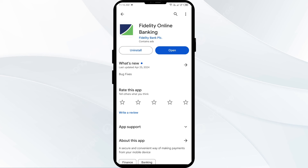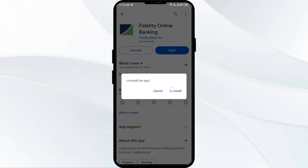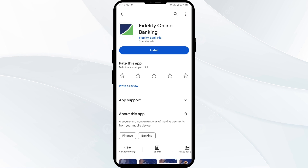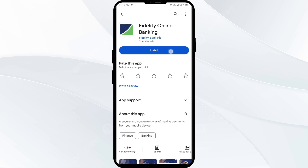The fifth solution is to uninstall and reinstall the Fidelity app. If the problem persists, uninstall the Fidelity app from the same interface in the Google Play Store by selecting Uninstall. Once uninstalled, reinstall the app by clicking on the Install button.